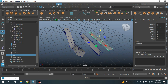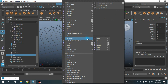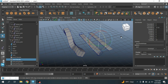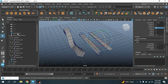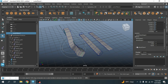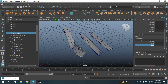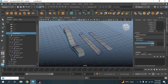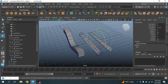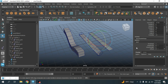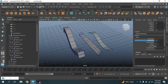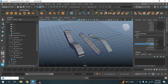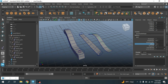Select this NURBS plane, go to Deform > Non-Linear and select Sine. Rotate the Sine handle 90 degrees along the Z axis. Again select NURBS Plane 1 — this will show you the Blend Shape. Select the Blend Shape and make the Twist value 0, and for the Sine value make it 1. Select the Sine handle, increase the amplitude value and see the offset value — see the effect.